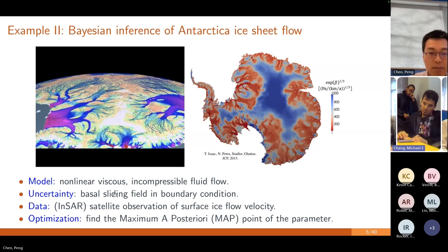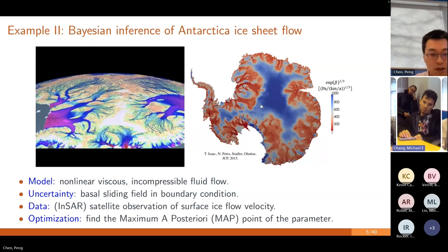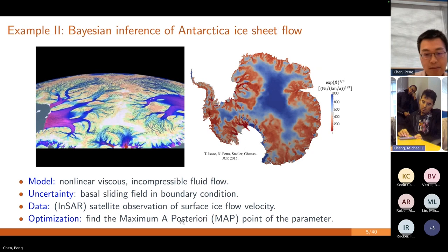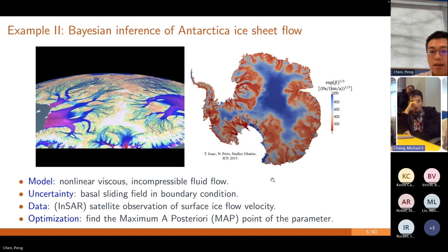This boundary condition is quite determinant for predictions into the future. We can infer this field variable by solving an inverse problem — solving an optimization to find the maximum a posteriori (MAP) point, which gives the most likely parameter field. This is an inverse problem we can solve in a Bayesian framework.